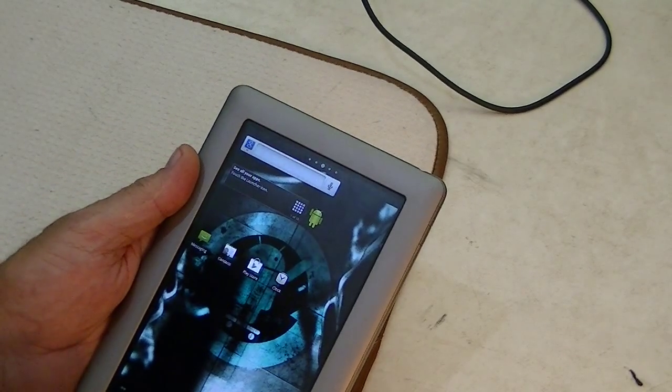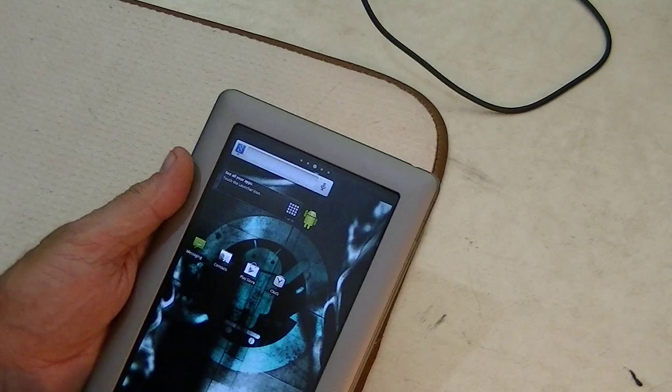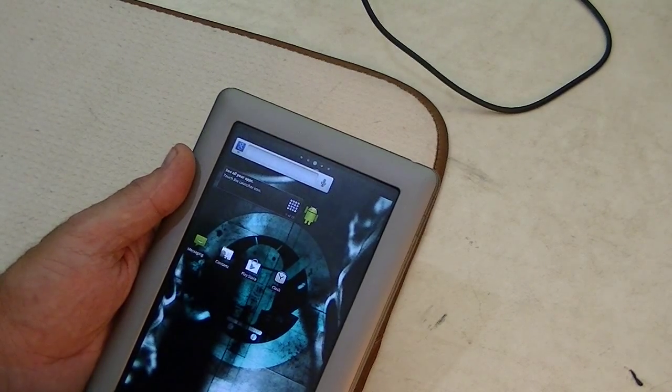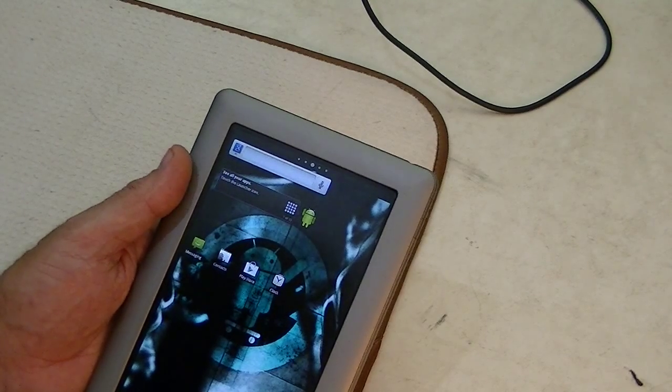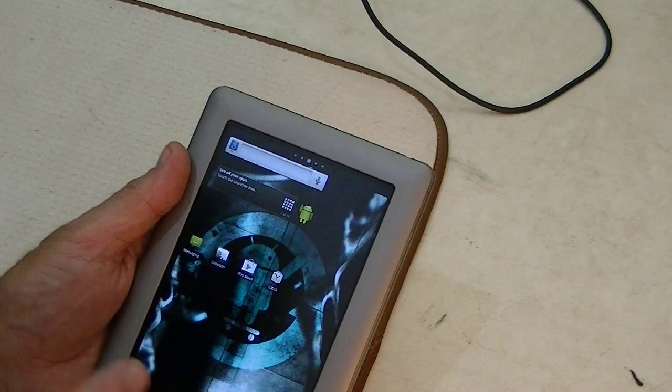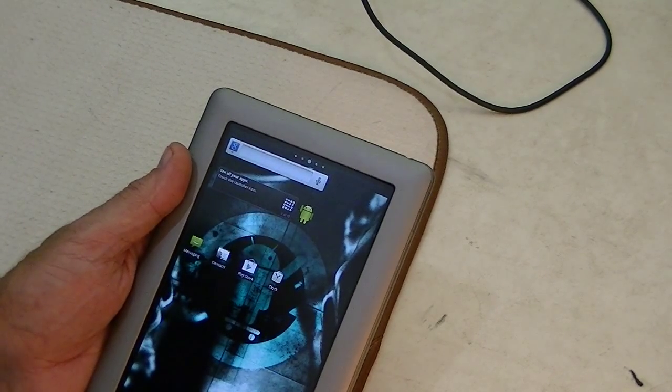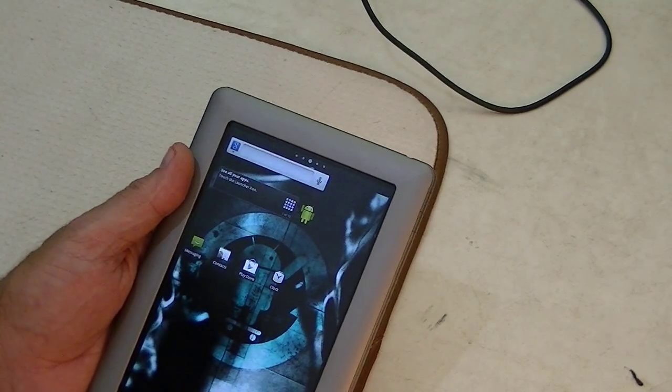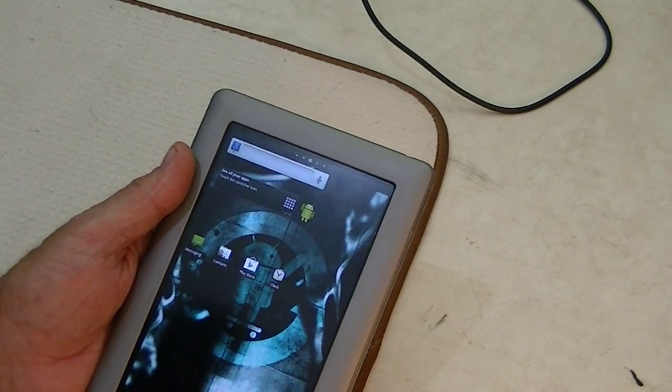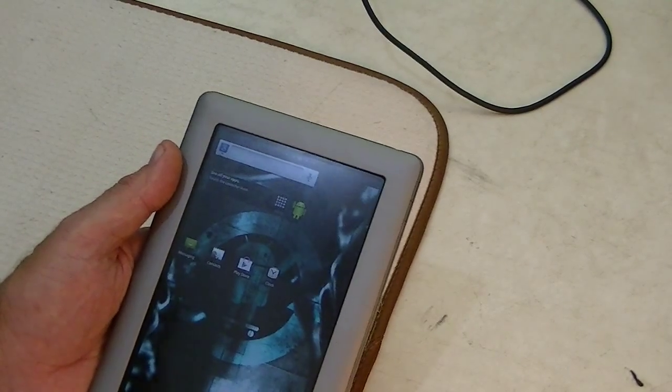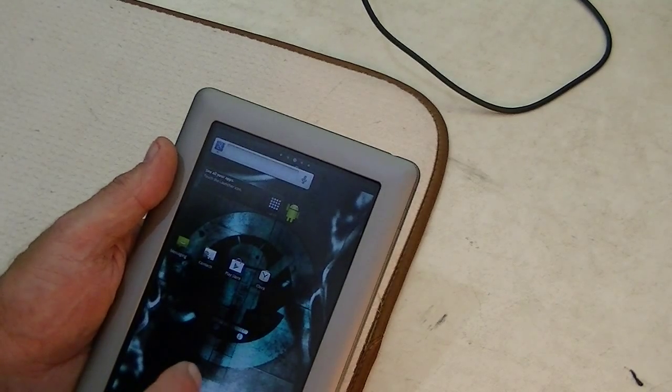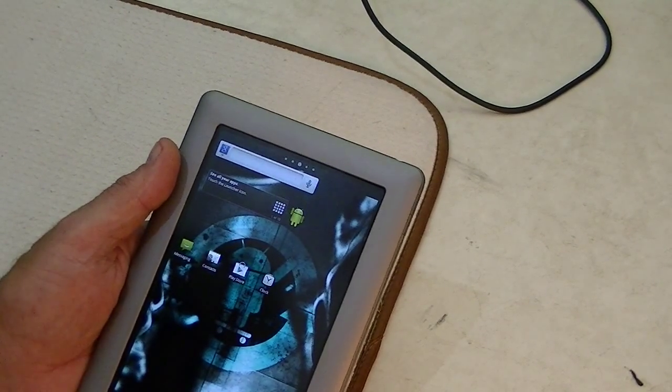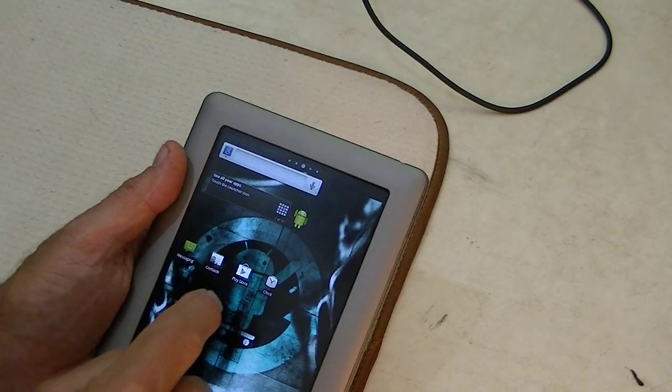I've freshly loaded CM7 onto this Nook tablet 8GB version. Now, that's the only thing I've done is just signed in on my network and signed in to my account. I did flash the GApps and installed the Play Store.